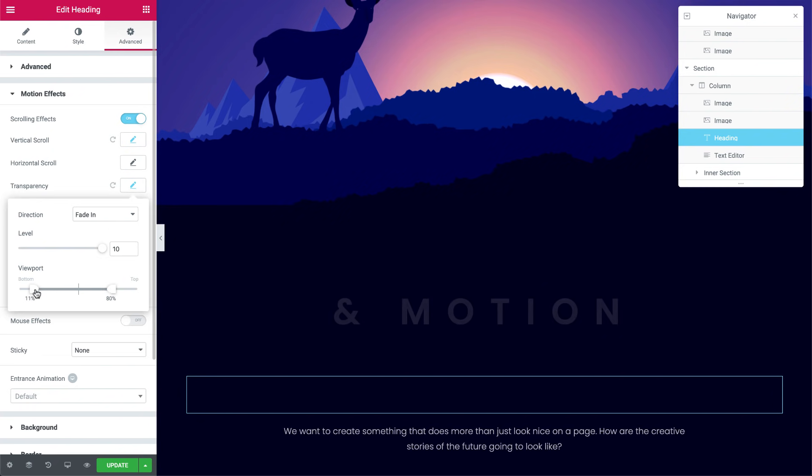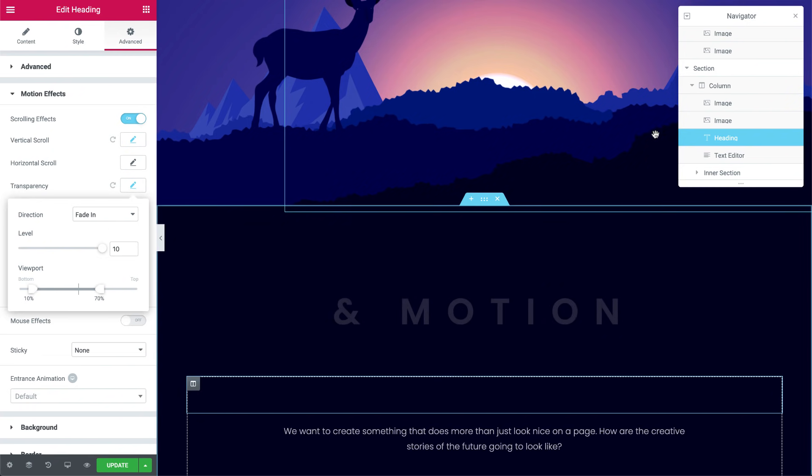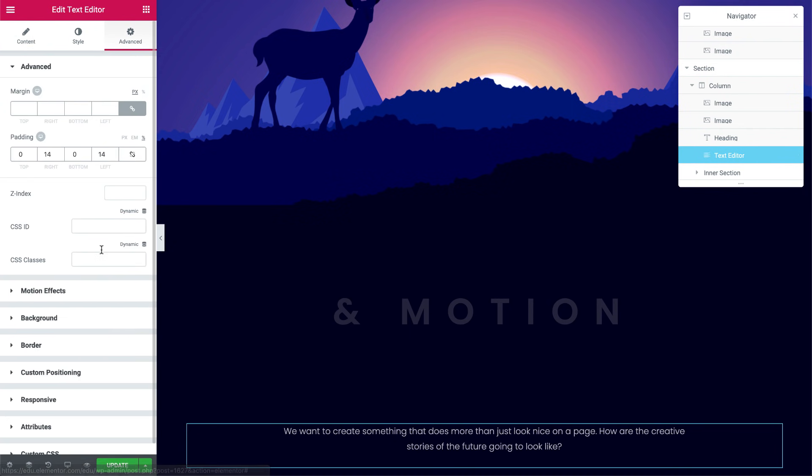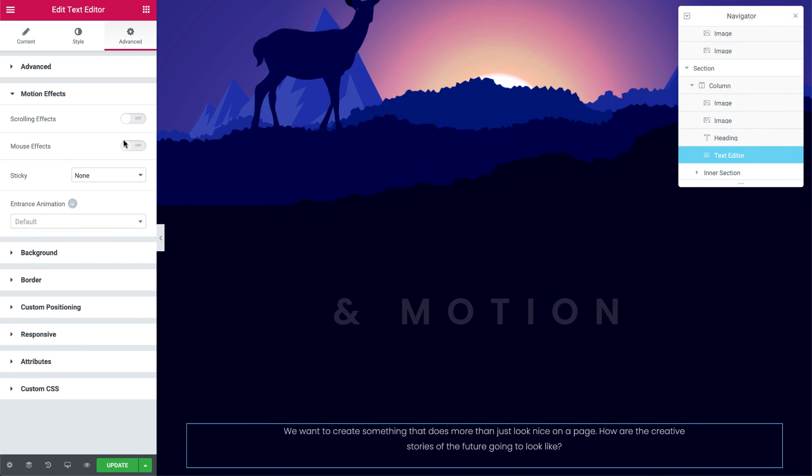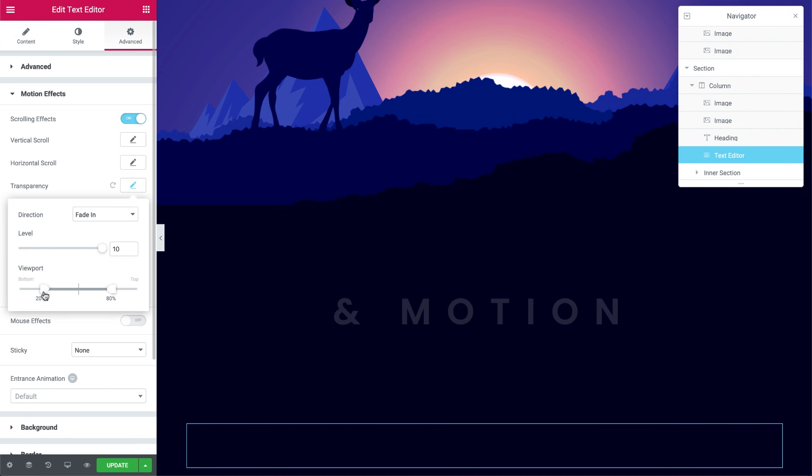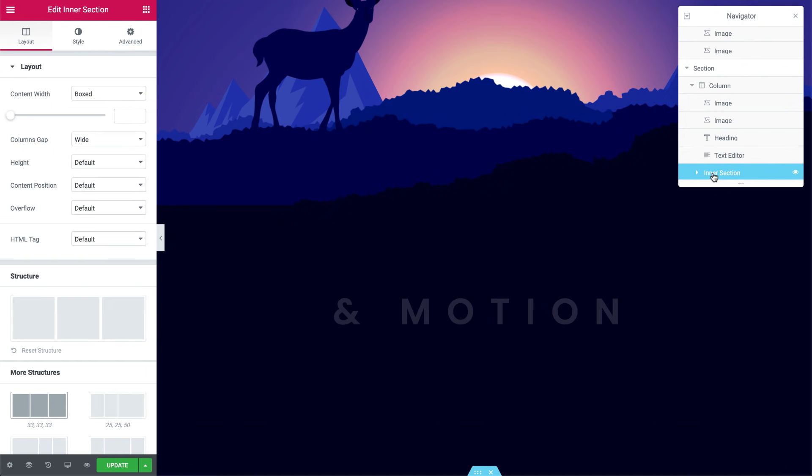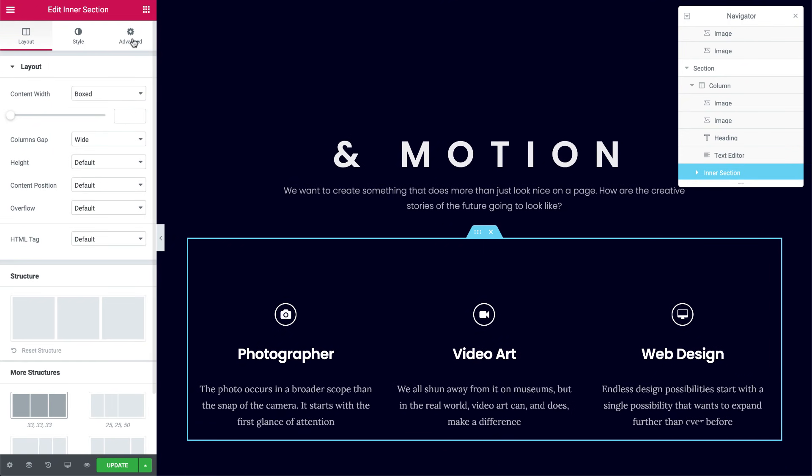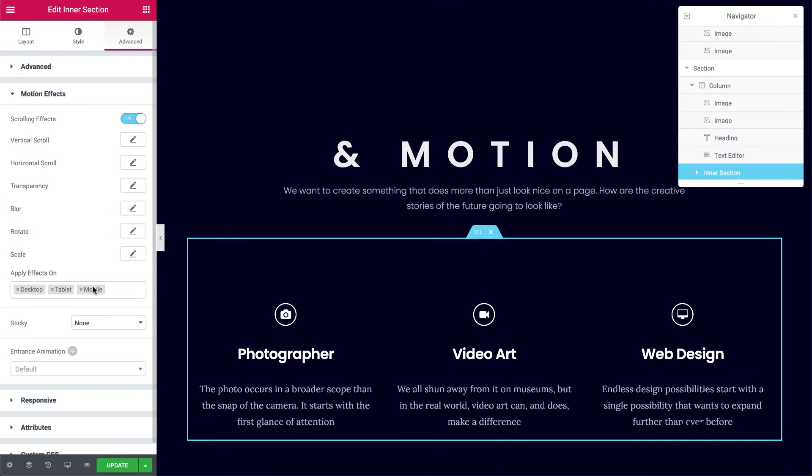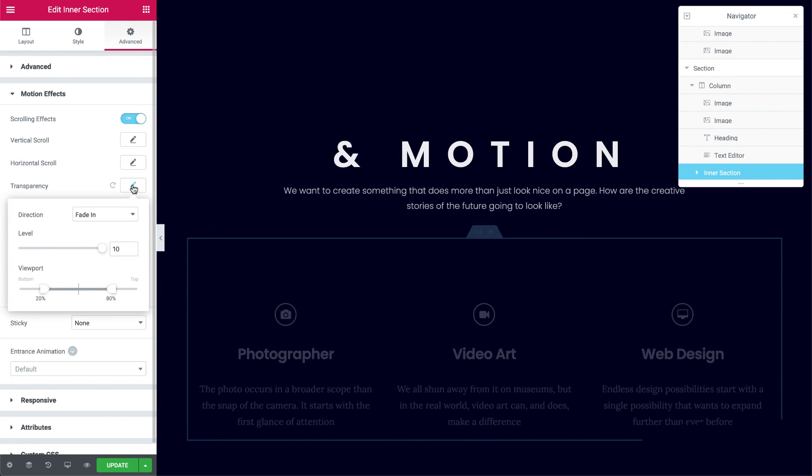For the text widget, I'll add a subtle transparency effect as well. I'll set the viewport to between 15 and 55%. And last but not least, I'll apply this effect to the inner section below as well. Here I'll set the viewport to between 20 and 60%.